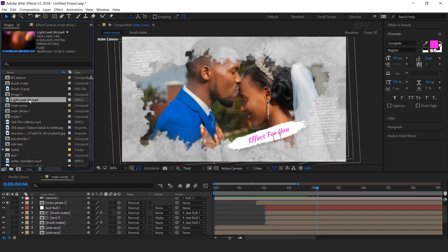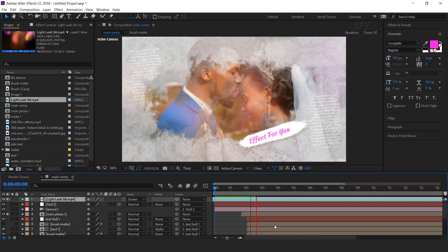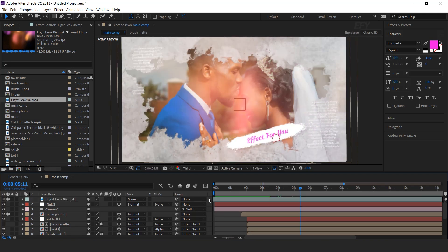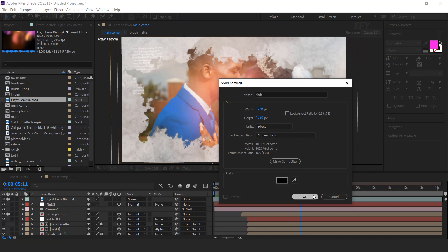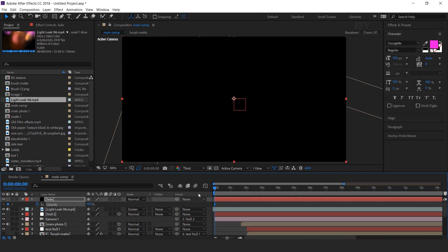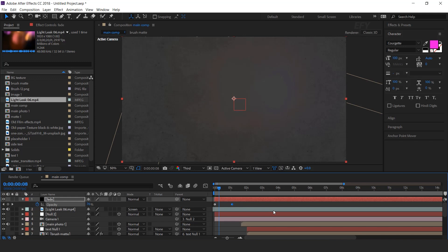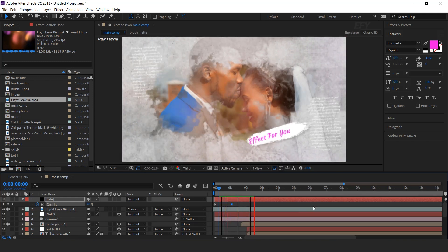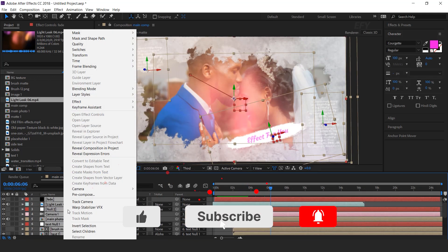Now drag the light leak footage into the timeline and change layer mode to screen. Now create a new solid layer — change solid color to black. This is our fade layer. Go to the first frame, press T for opacity, and add a keyframe. Then go to one second forward and change opacity to 0%. Select all layers and pre-compose them — this is our scene 1.